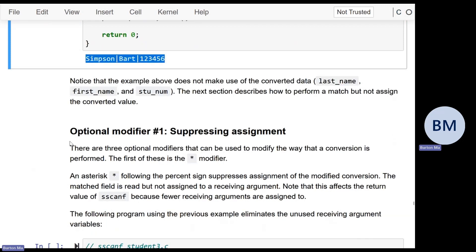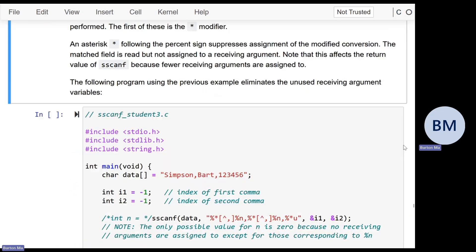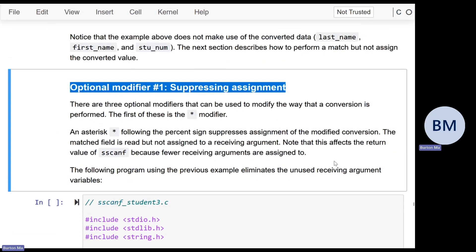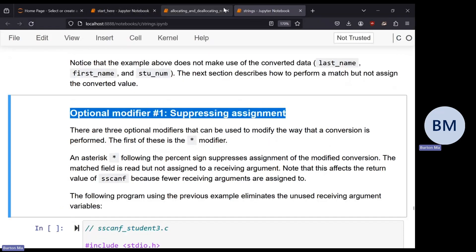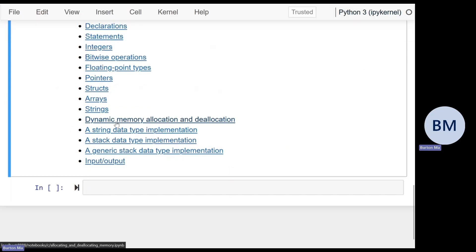The rest of this notebook I'll leave as optional — there's quite a bit more you can do with sscanf and sprintf. For now I want to move on to dynamic memory allocation so you can complete the assignment. The next notebook is the dynamic memory allocation notebook.